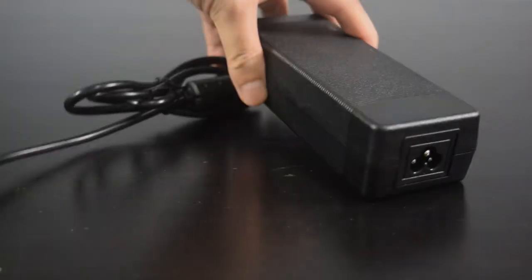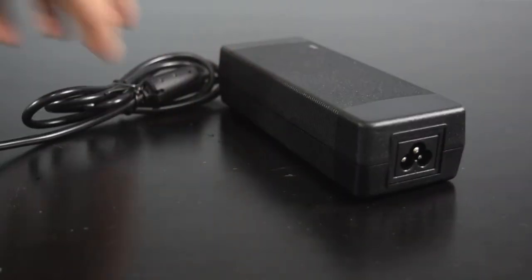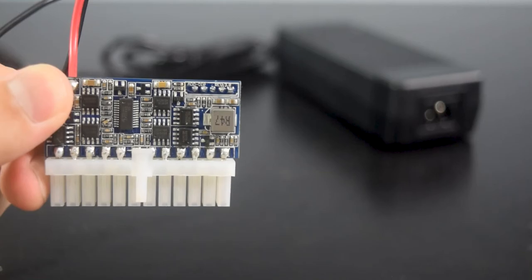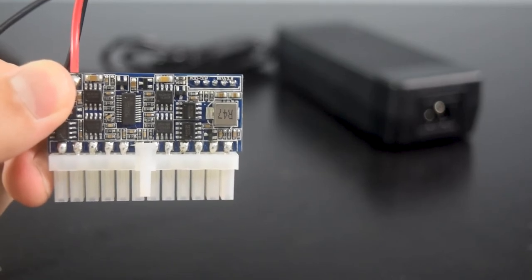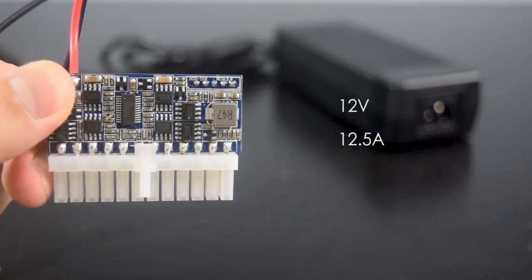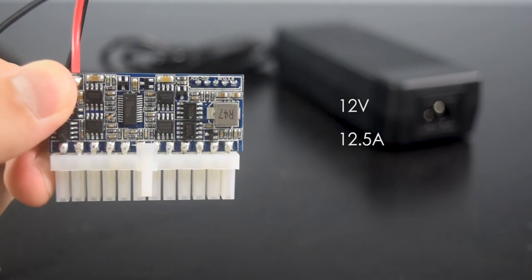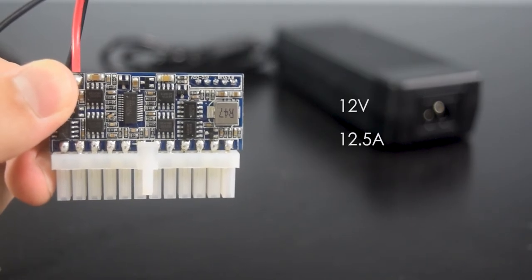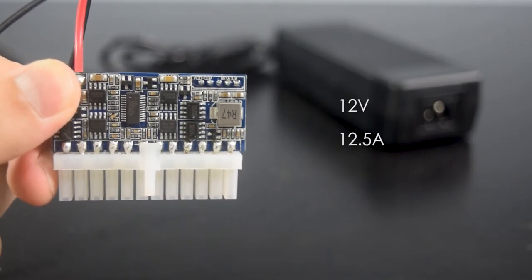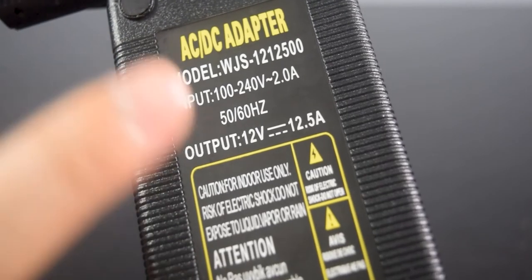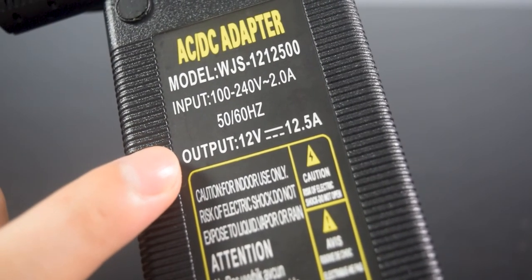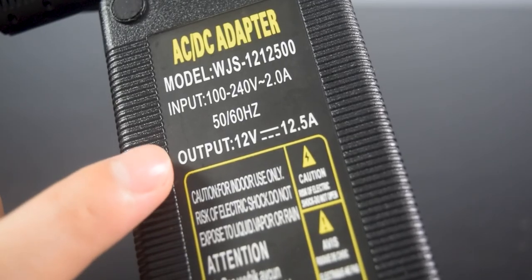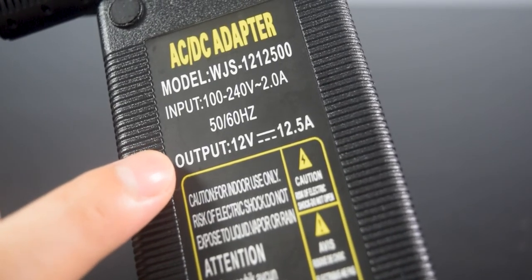To power up the Pico PSU, you need an external power brick. Since the Pico PSU is rated at 12V and usually at 12.5A, you need to have an external power brick that matches with the Pico PSU rating. So your power brick must at least have an output of 12V and 12.5A to power up your build.